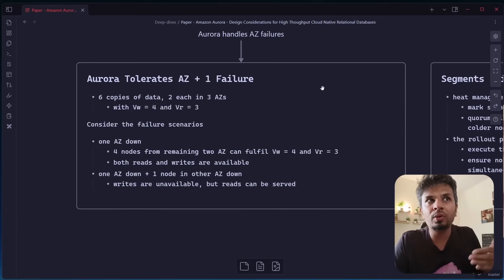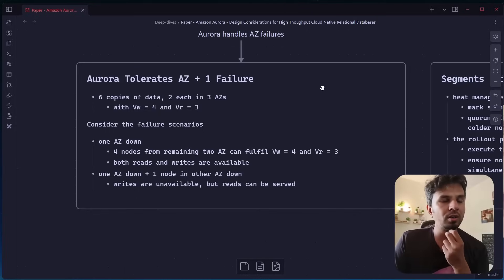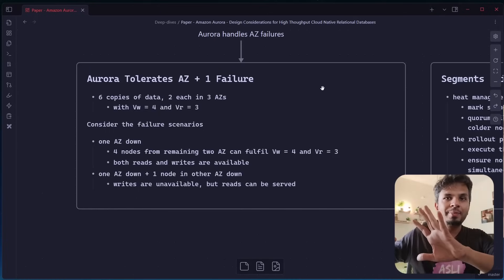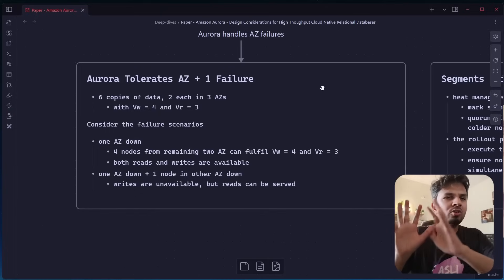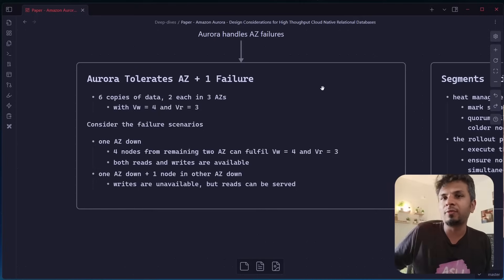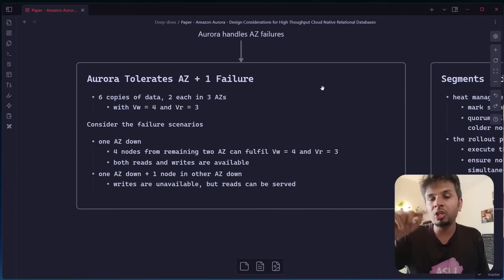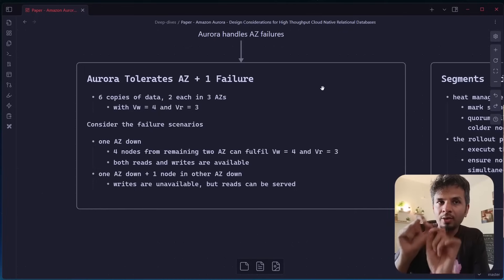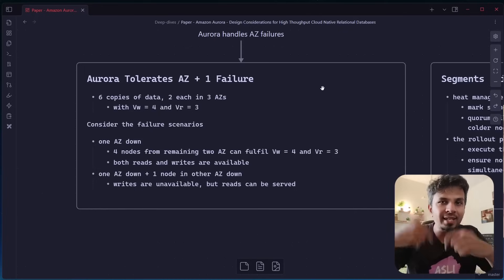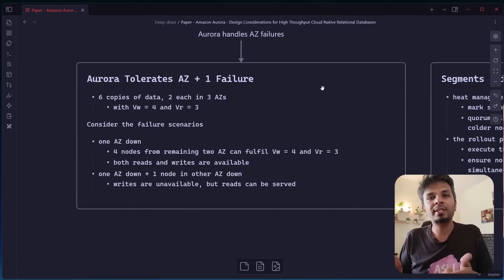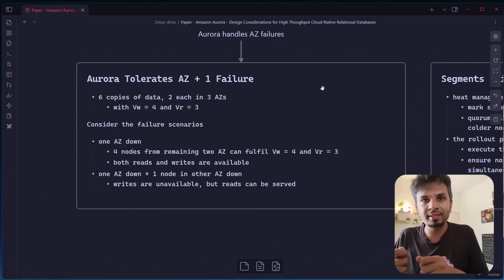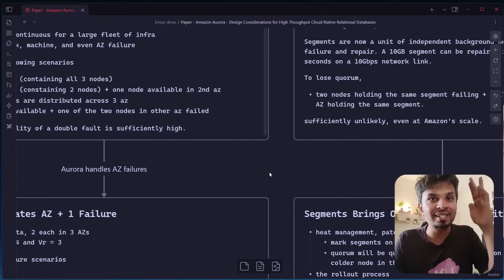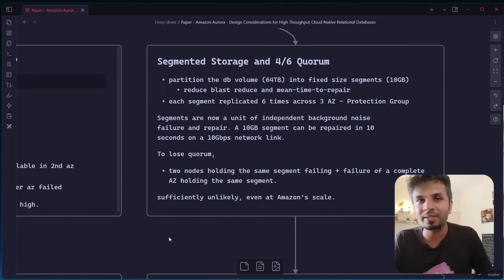So what kind of errors are they tolerating? Imagine if one availability zone is down when AZ is down, which means your two nodes are unavailable. You have two availability zones still up and running. So here your four nodes from the remaining two availability zones can fulfill your requirements VW equal to four and VR equal to three because the writes would have to go to all four of the available nodes that you have. So here in this case, your both your reads and writes are available. Now imagine your one AZ is down and one node from the other four available nodes is down. So your writes are unavailable because you would never be able to meet VW equal to four in that case, but your reads can be served. So your database is still available to serve reads although writes are unavailable at that time, which is pretty awesome. But again, you can start seeing that you are maintaining six copies of replicated data, but that's okay.